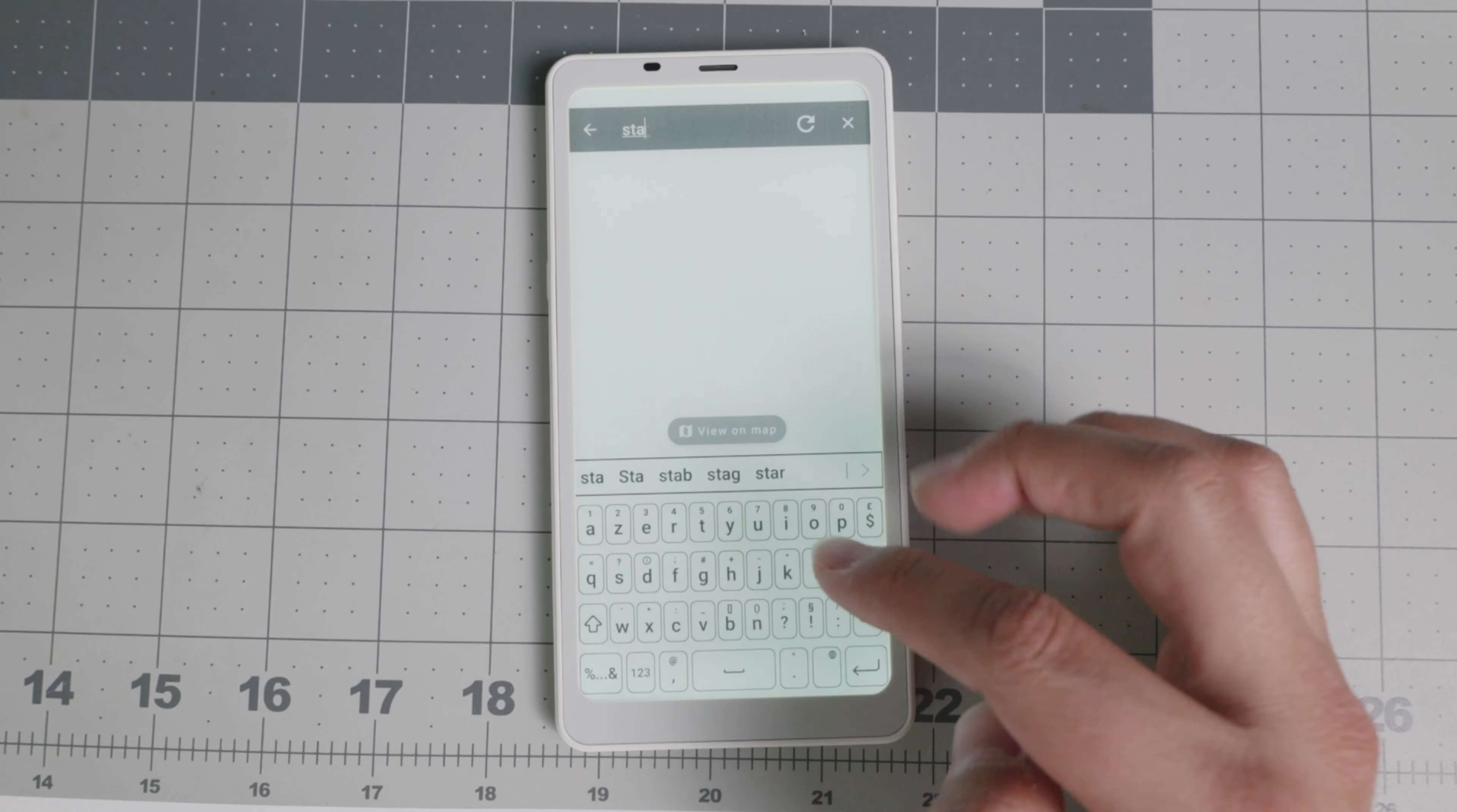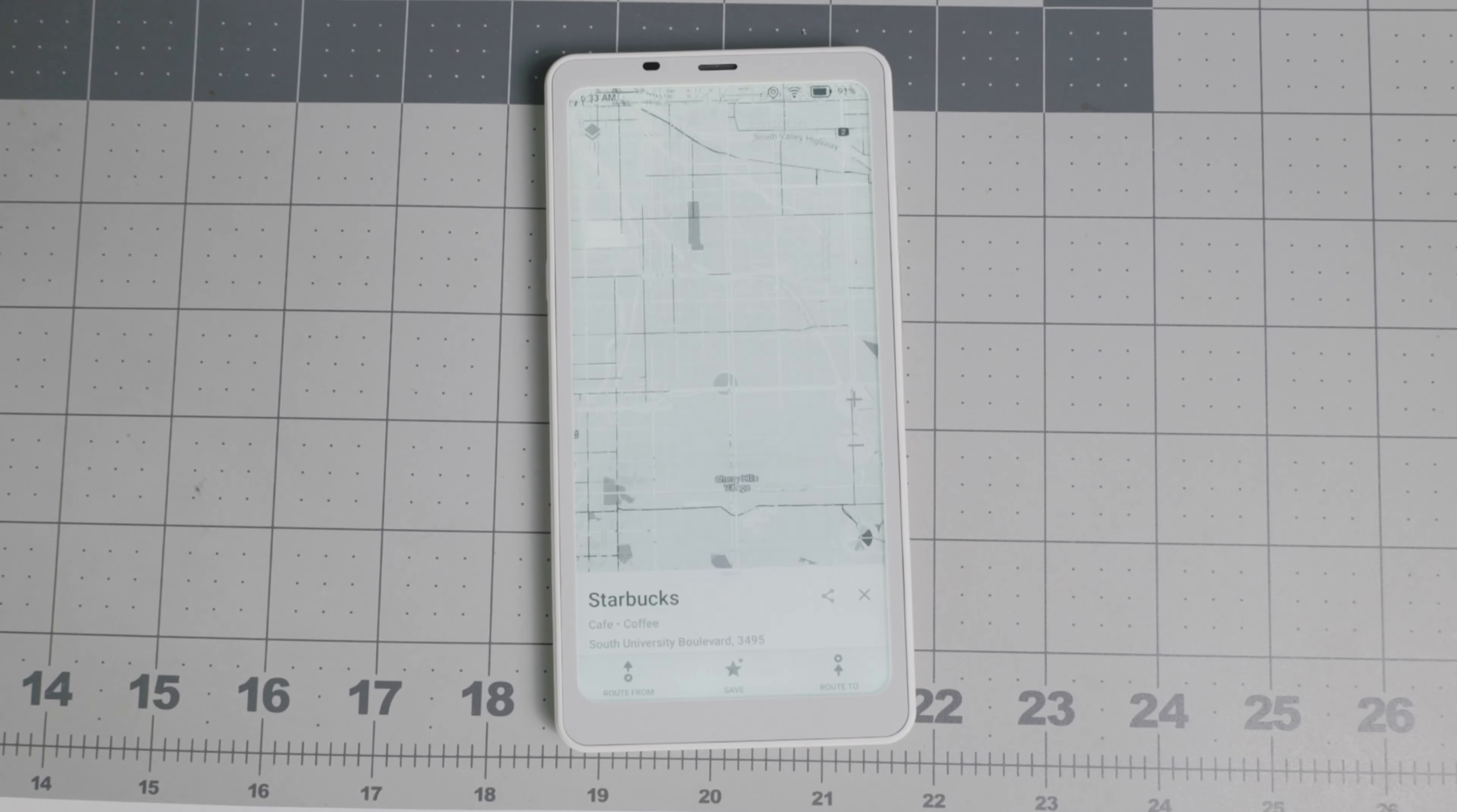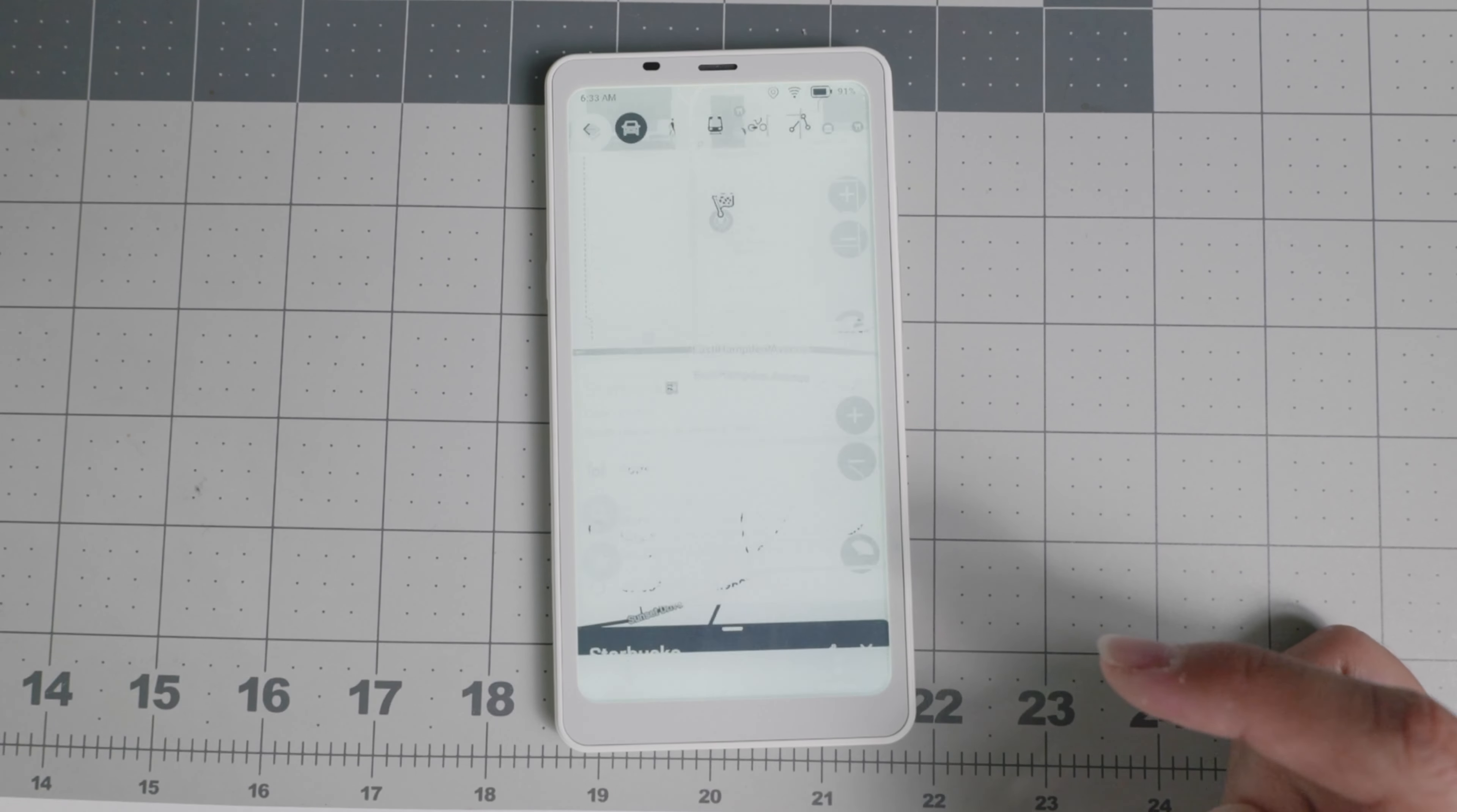I am able to search, I will search for Starbucks, even though I don't frequent that quite often, but let's say that one right there, it's going to give you the address. And then you're able to navigate route from one location to another.